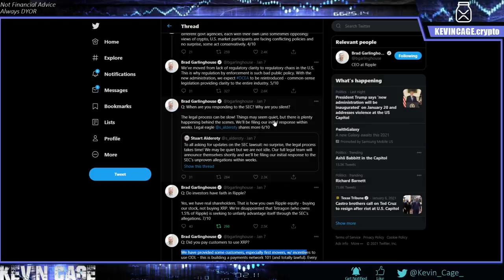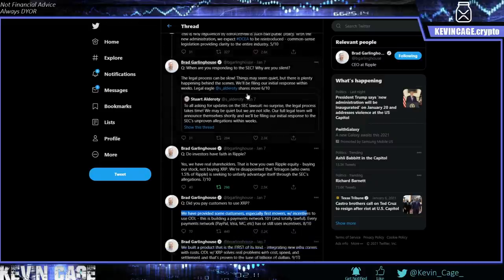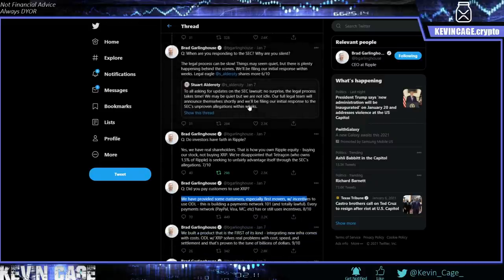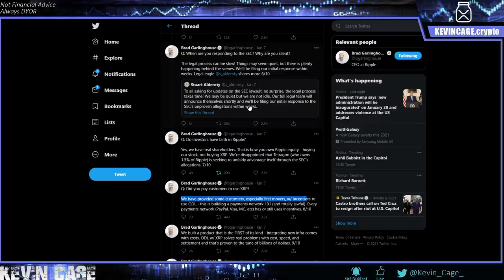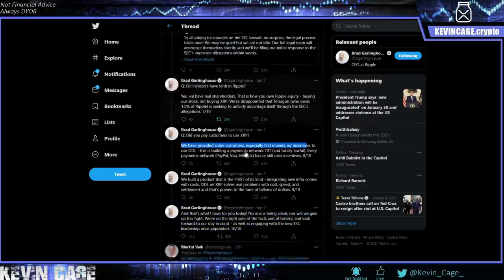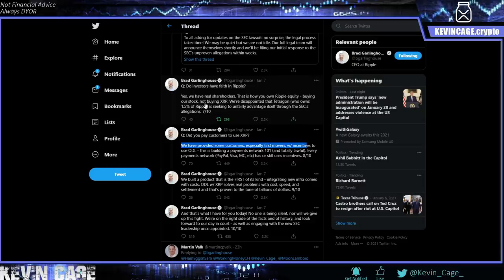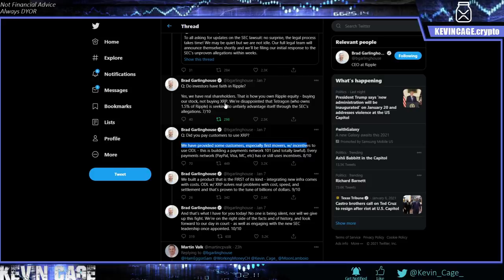Do investors have faith in Ripple? Yes, we have real shareholders. That is how you own Ripple equity, buying our stock, not buying XRP. XRP is not a share or equity of the company Ripple. And we understand that because it's open source, it's a crypto asset, it's decentralized technology. We're disappointed that Tetragon, one of the early investors in Ripple, as we've talked about even years ago, who owns 1.5% of the company Ripple, is seeking to unfairly advantage itself through the SEC's allegations. And that's sad. I don't know if this is orchestrated. I don't want to theorize that by any means. But it is just odd timing. They're UK-based, just trying to hit them when they're down. Is it orchestrated FUD? I couldn't tell you. But it is very weird. So even me, my eyebrows are constantly raised every time I'm reading all this stuff.